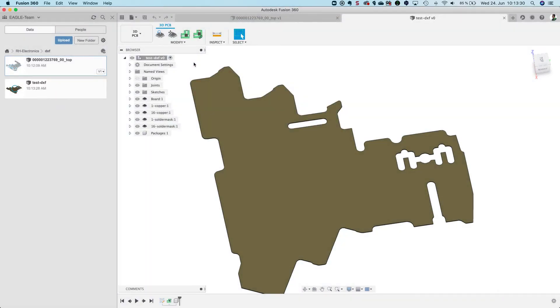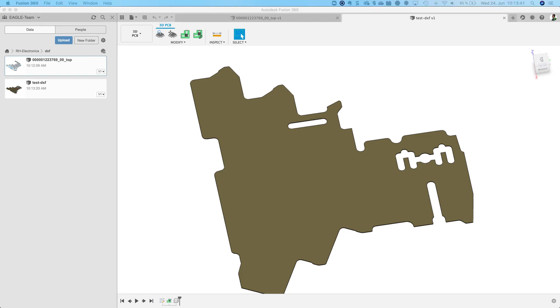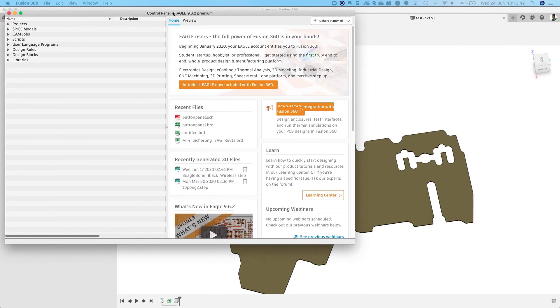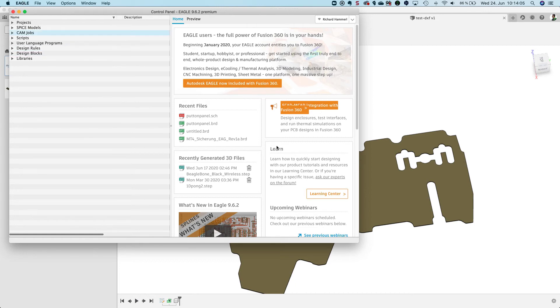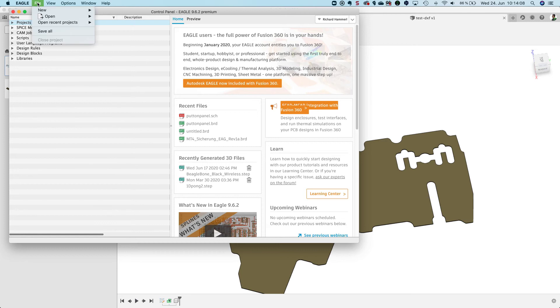OK now we are done in Fusion. Next step is to start Eagle. Here we are. And I create now a brand new board. That's what I would like to do. I open a new board.